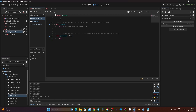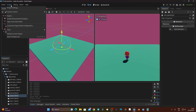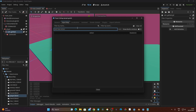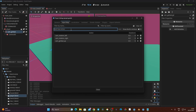Now I want the camera to follow the player when moving, and rotate around the player when using the right joystick. To configure this I need to create inputs. I'll go to Project > Project Settings > Input Map and create four new actions: 'cam_rotation_left', 'cam_rotation_right', 'cam_gimbal_up', and 'cam_gimbal_down'.